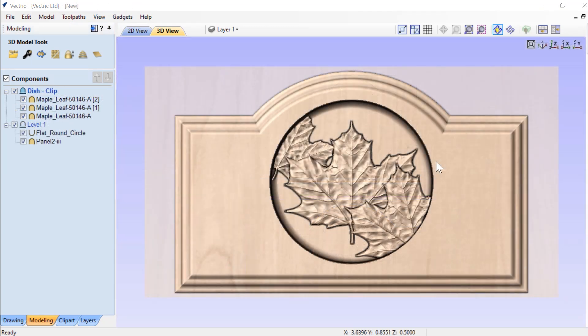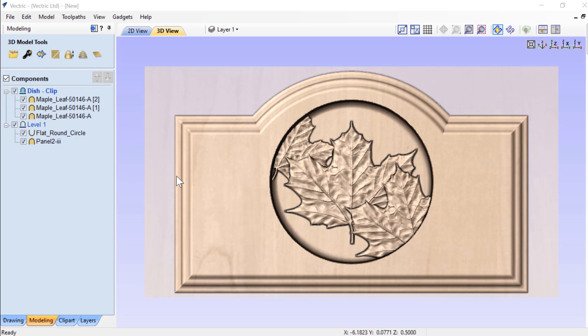In this example, we're going to show you how to create raised text using level clipping. Now, the layout that we have right now is another house sign. And on our first level, we've got panel 2-III and subtracted from that is our flat round circle.